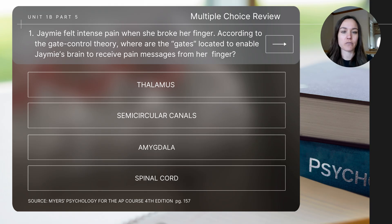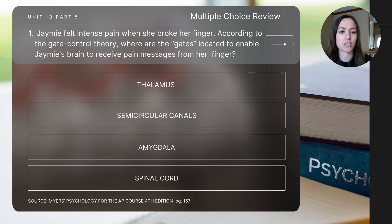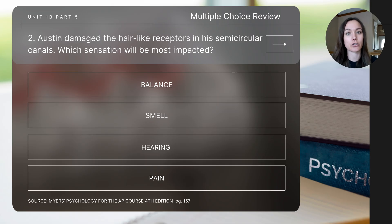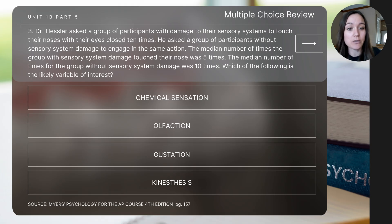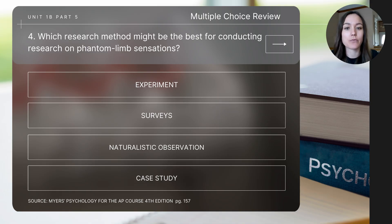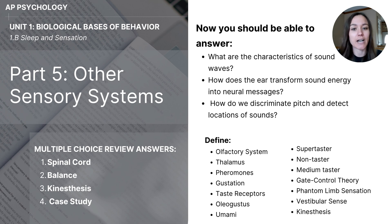Let's finish today's video with a few review questions. Pause the video after each question to determine the answer and check your answers at the end. Question one: Jamie felt intense pain when she broke her finger. According to the gate control theory, where are the gates located to enable Jamie's brain to perceive pain messages from her finger? Question two: Austin damaged the hair-like receptors in his semicircular canals. Which sensation will be most impacted? Question three: Dr. Hessler asked participants with sensory system damage to touch their noses with eyes closed ten times. The median for the damaged group was five times; the median for the undamaged group was ten times. Which is the likely variable of interest? Question four: Which research method might be best for conducting research on phantom limb sensations? Make sure you're able to answer the key focus questions and define the essential concepts before closing out.